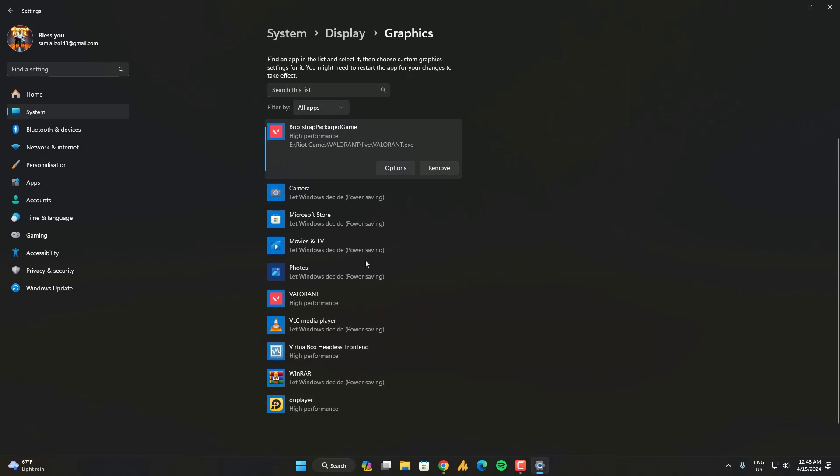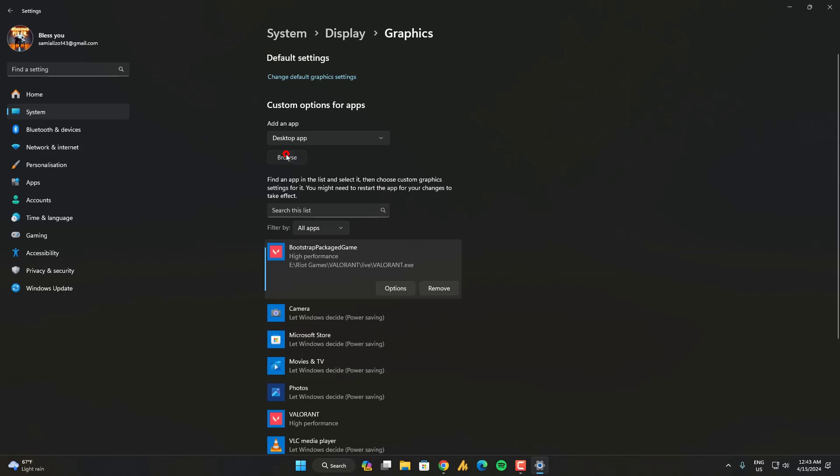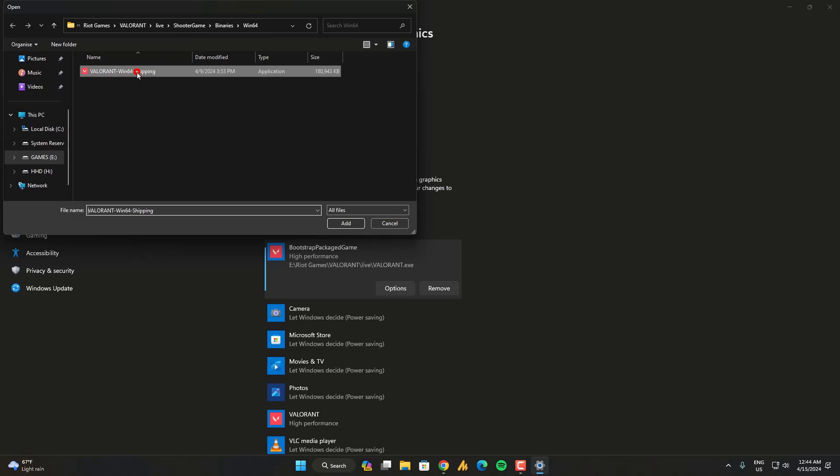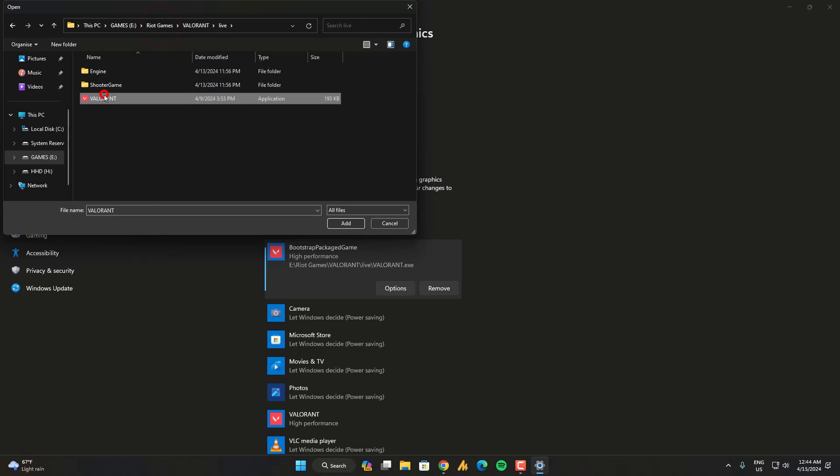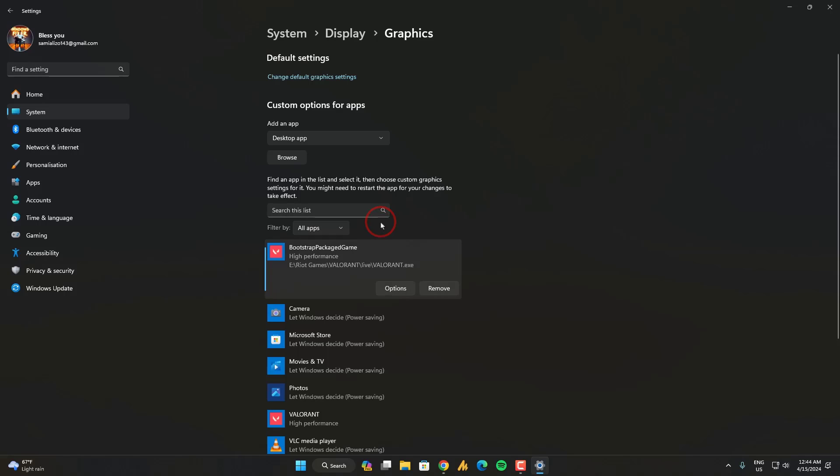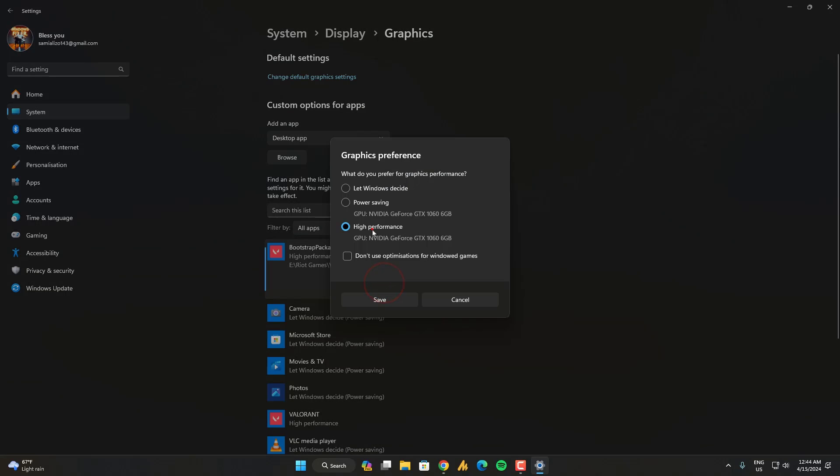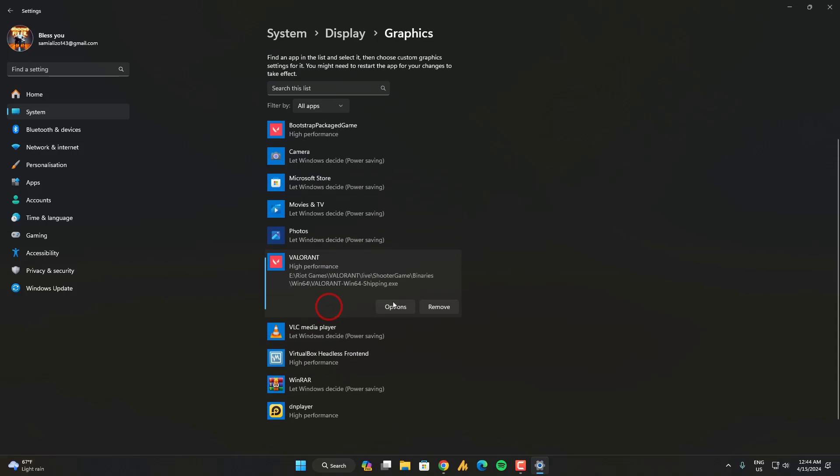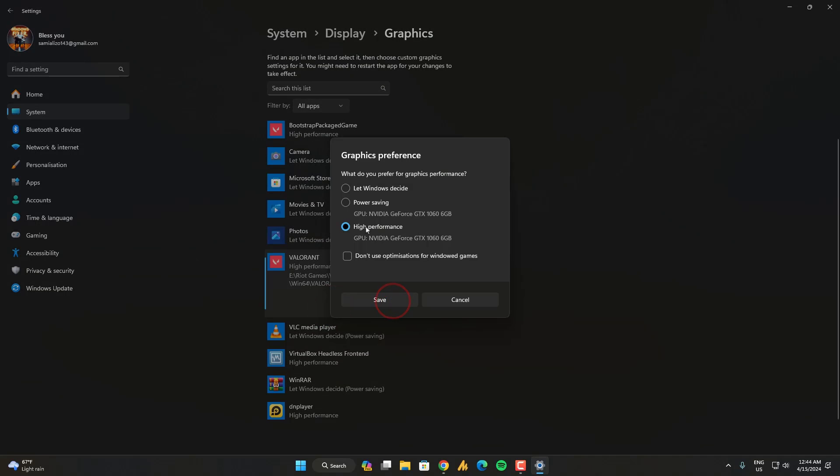If you don't know simply what you need to do here, click on the browse and then go into the Valorant folder. Riot games, Valorant, live, shooter games, binary, win64, add this one. And then go into the live and add this one file into the graphic settings. And then go into the option and set it on high performance. The both files should be on high performance.